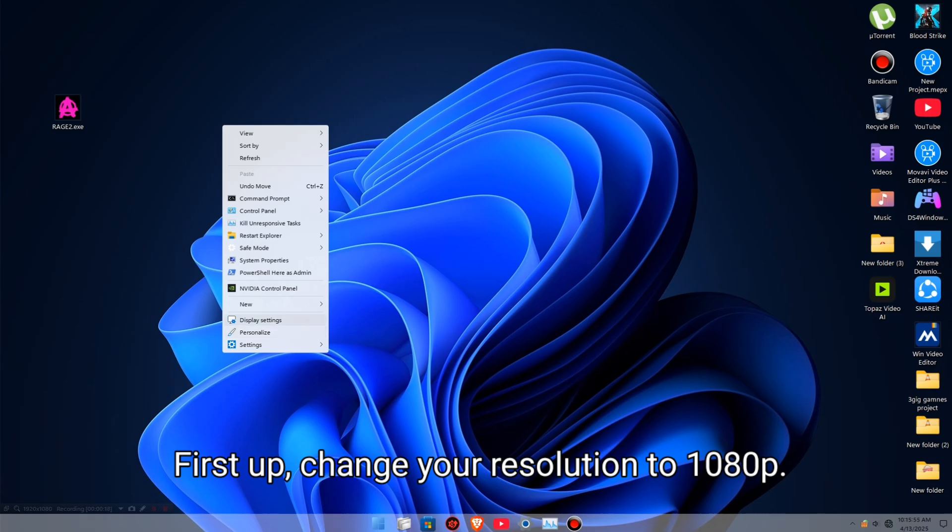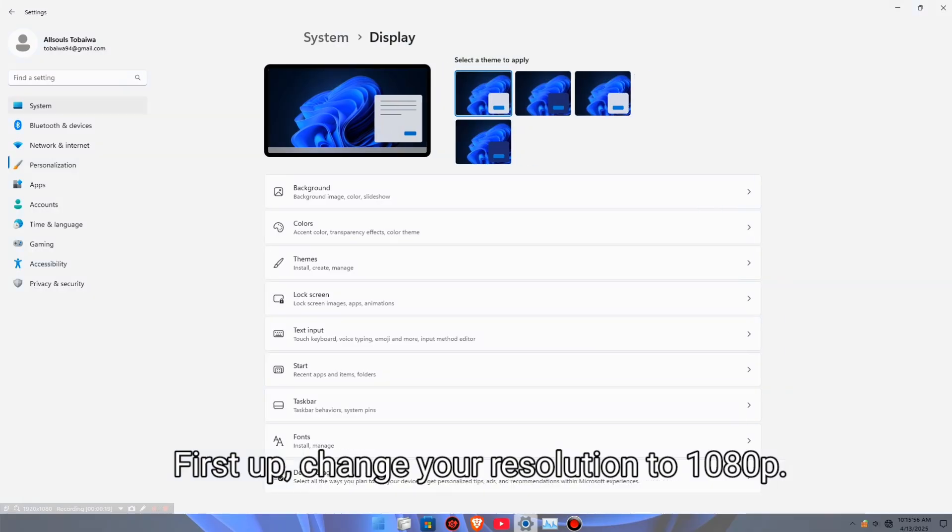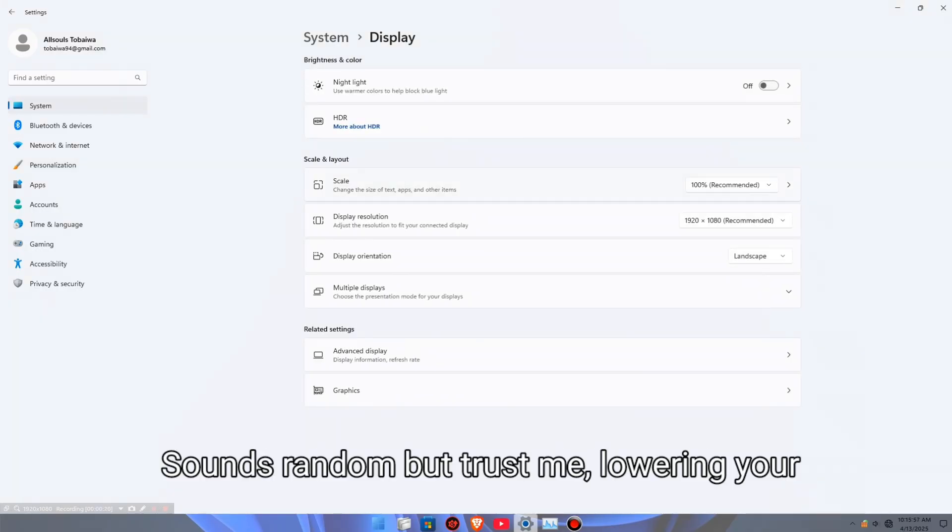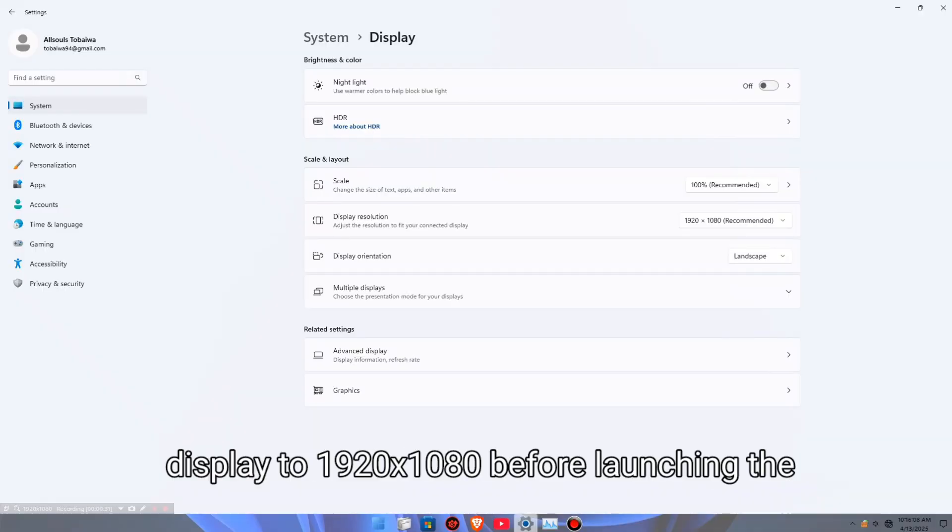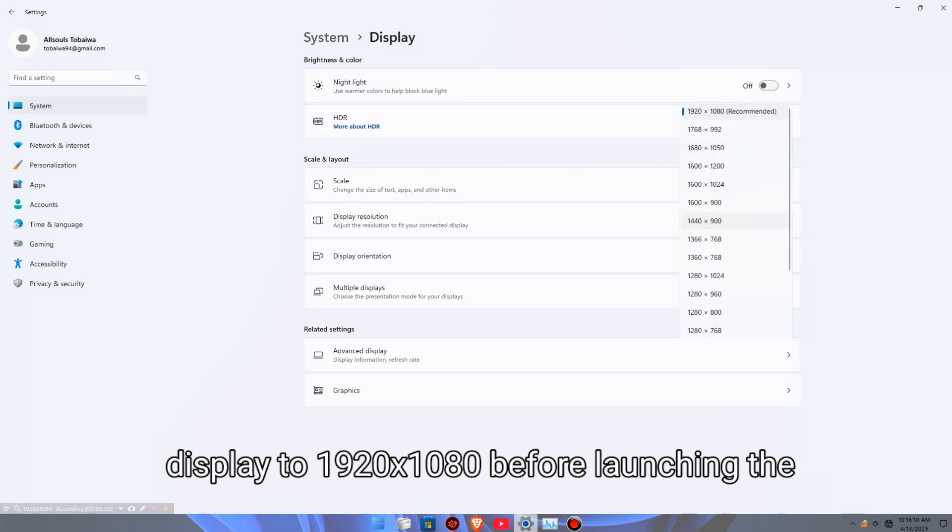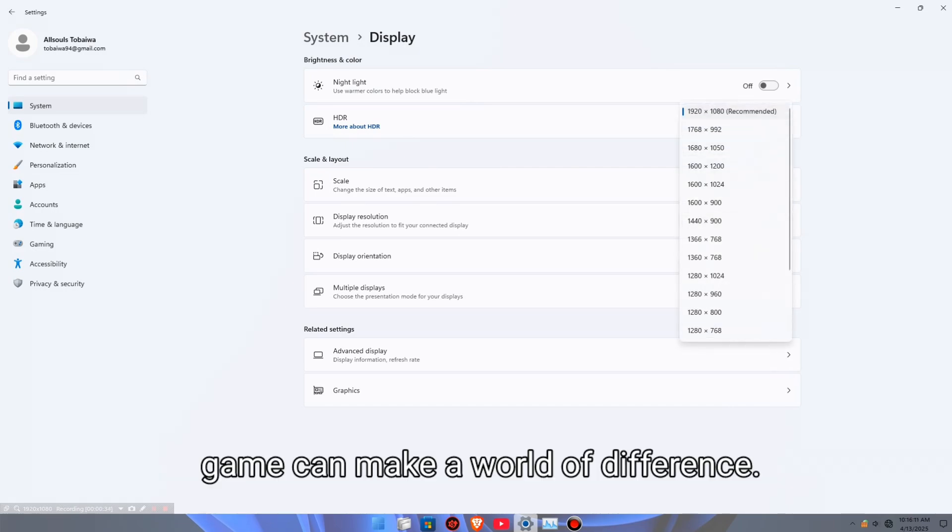First up, change your resolution to 1080p. Sounds random, but trust me, lowering your display to 1920x1080 before launching the game can make a world of difference.